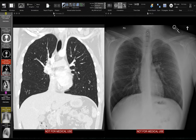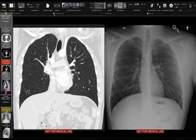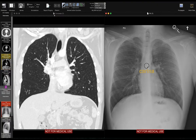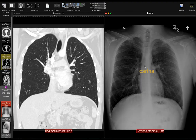The first thing that I look at is the trachea. The trachea is a midline lucent structure, and you can see that it's normally deviated slightly to the right because of the left-sided aortic arch — it causes that slight shift of the trachea to the right. The trachea ends right here in this triangular-shaped carina.